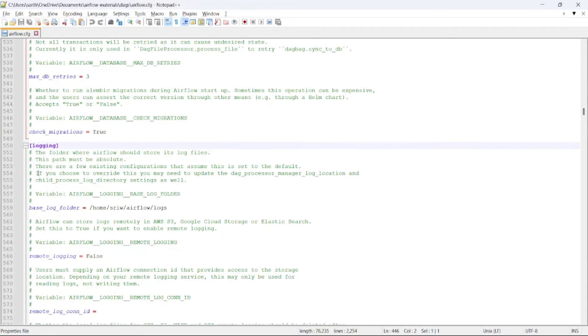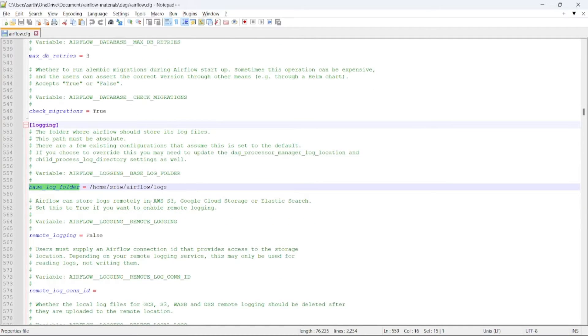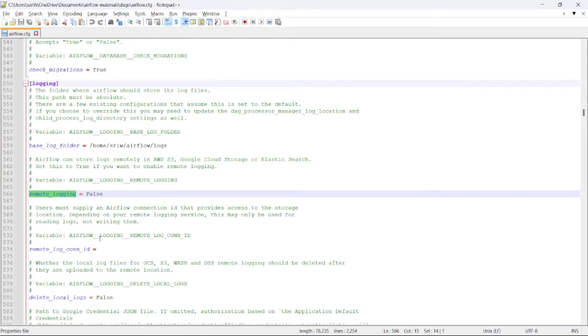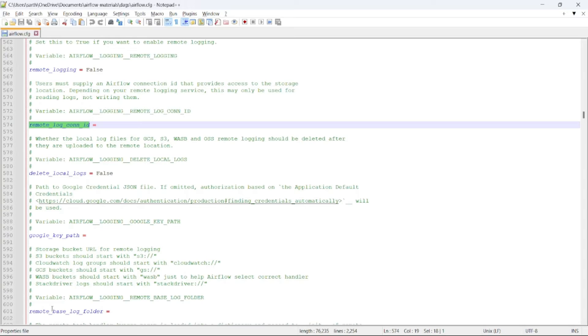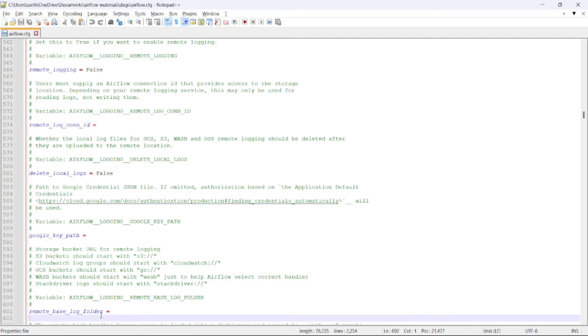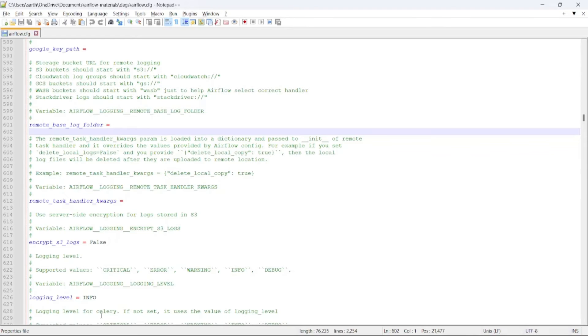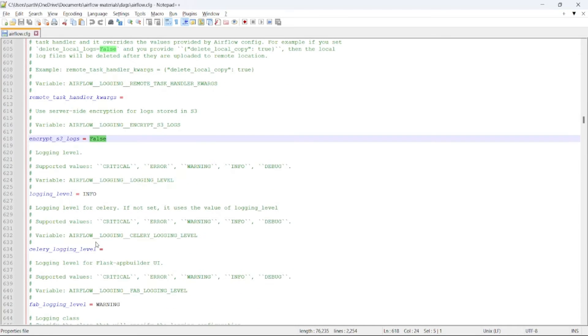Moving to the next parameter, that is logging. The base log folder is where your logs will be stored. Remote logging is set to false. By default, Airflow will store the logs in your local. Coming to the next parameters such as remote log connection ID, Google Key path, remote base log folder will be helpful if you want to store our logs in any of the cloud platforms or any other servers. Then this parameter encrypt S3 logs, when you want to store your logs in any cloud storage, by default it is set to false. Logging level can be set to info, error, warning, or debug. By default, it is set to info.